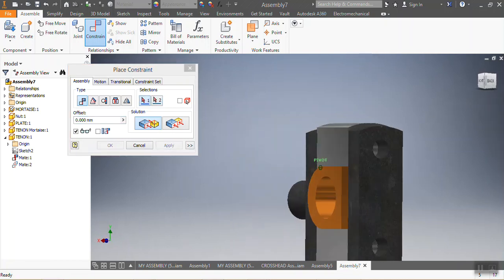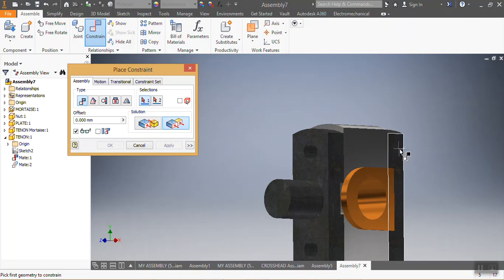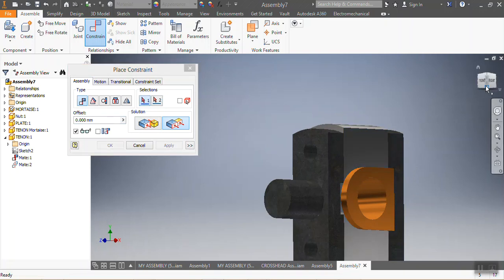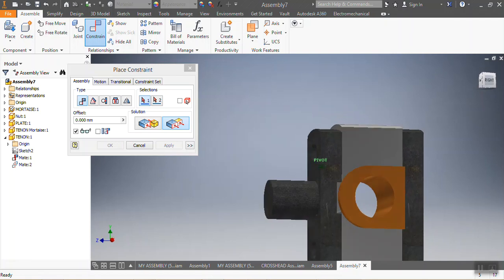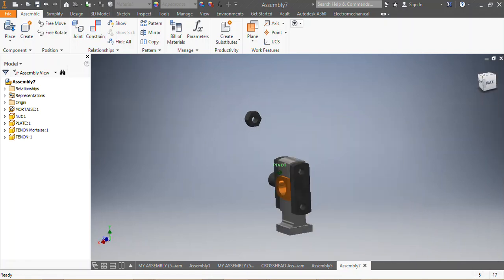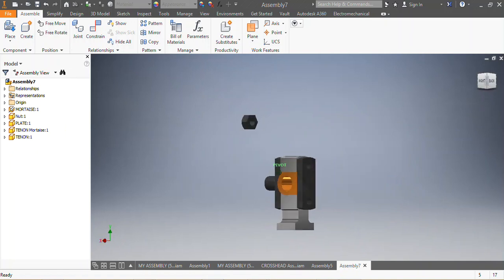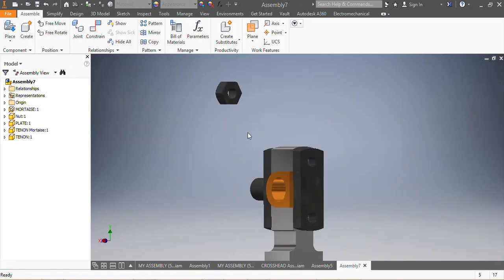Now I want that one to be at the same level as that one, so I say Flush. That needs to be flush with that one — Apply. Now everything is in place. After putting everything in mate, you can see you have your assembly there.